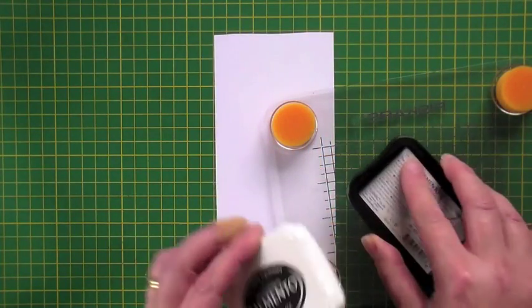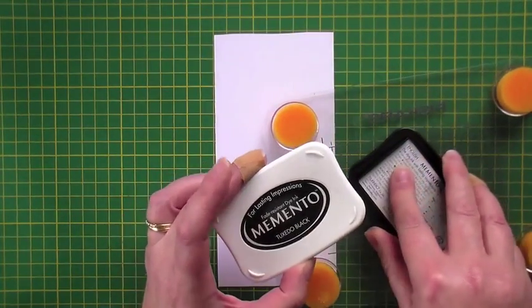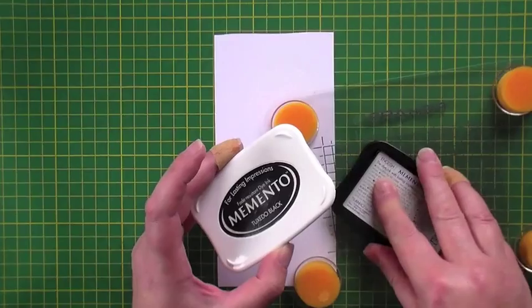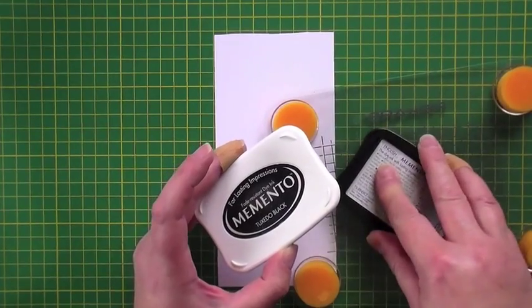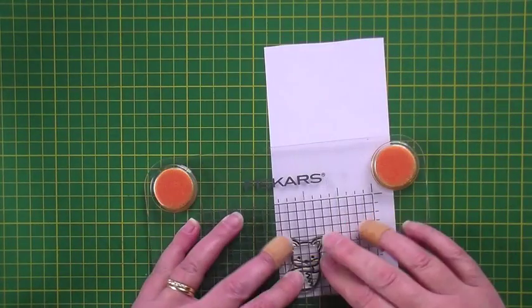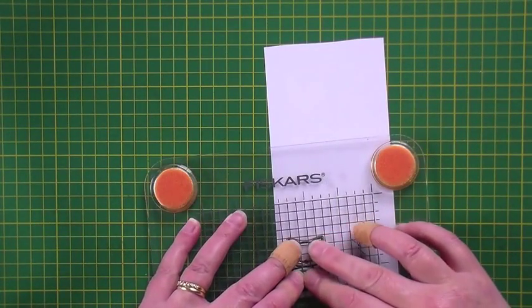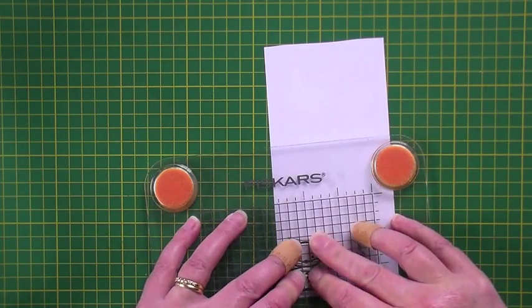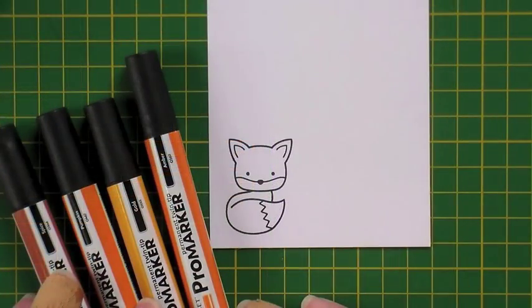I'm using the adorable fox image from the set now, inking that in Memento tuxedo black as I'm going to use some alcohol markers to colour them in, again using my Fiskars stamp press to get a good impression.